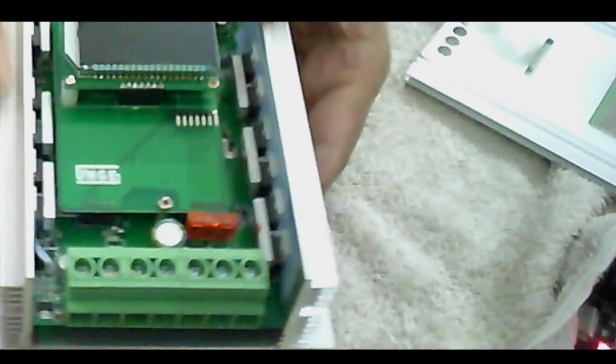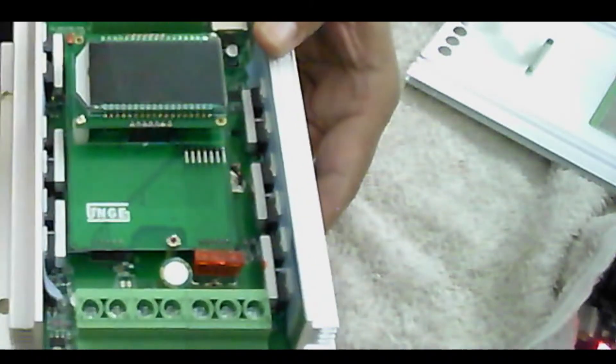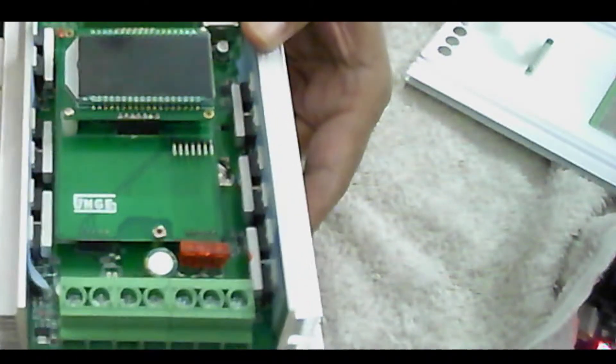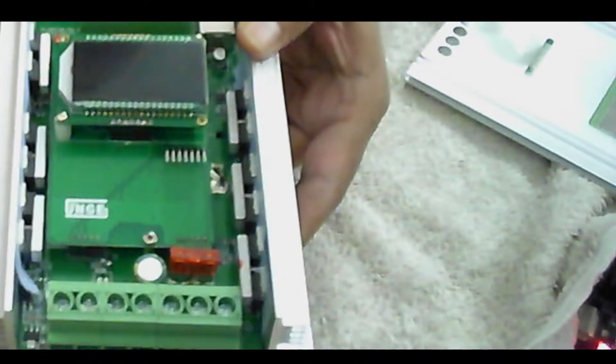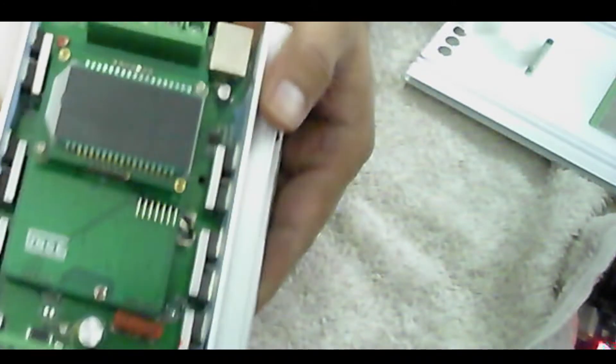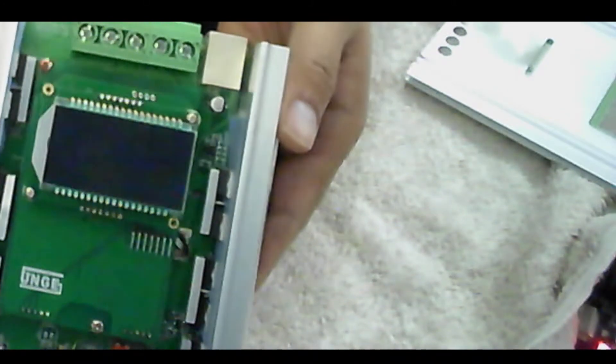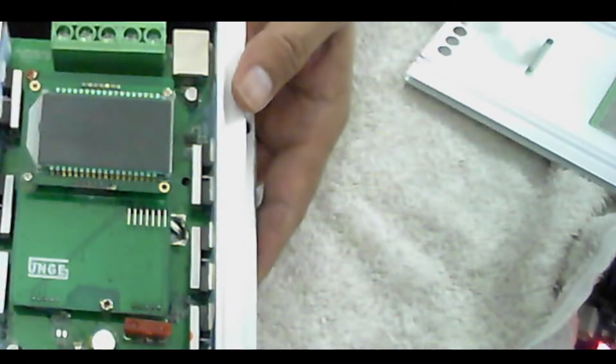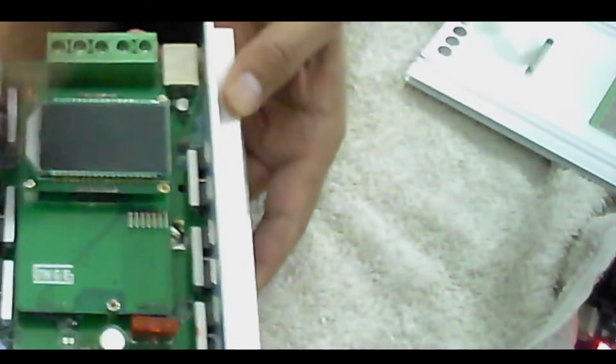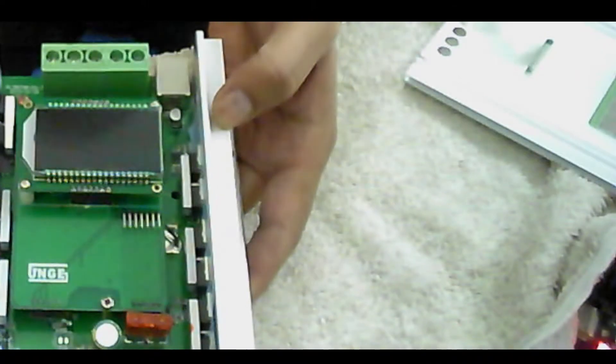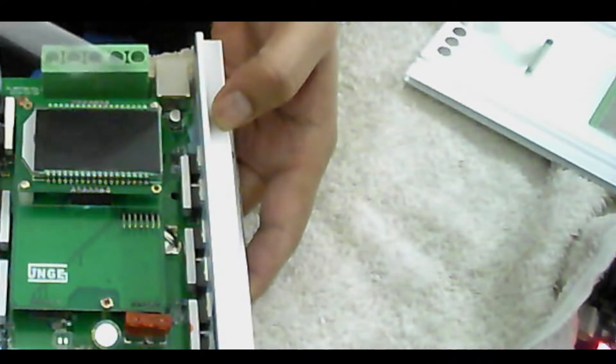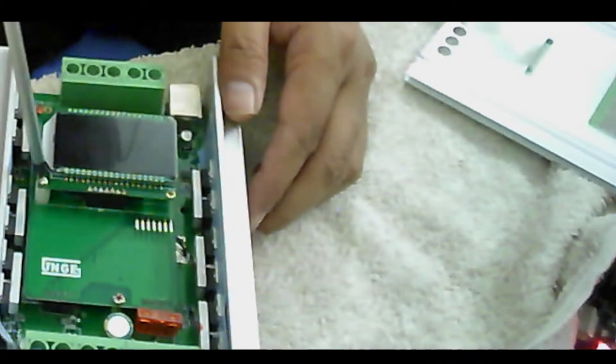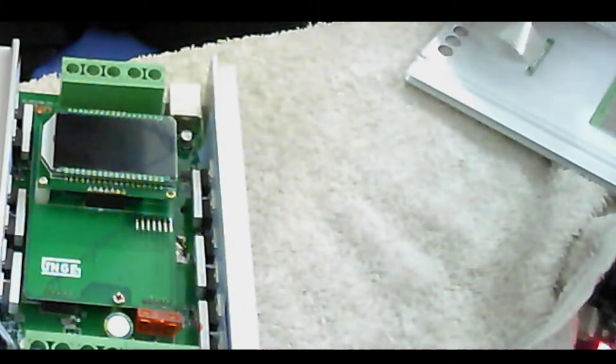There is a fuse here. Here is the screen—this is the screen. There are two screws actually, one and two. If I take this out, let me find a better screwdriver.